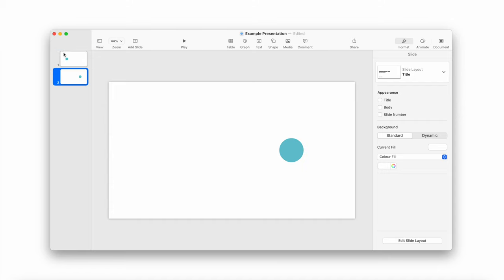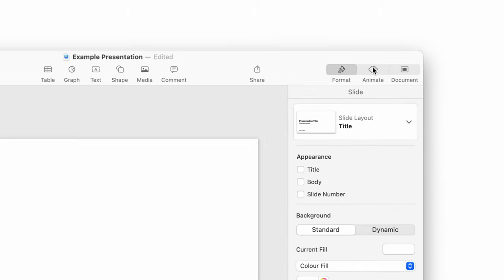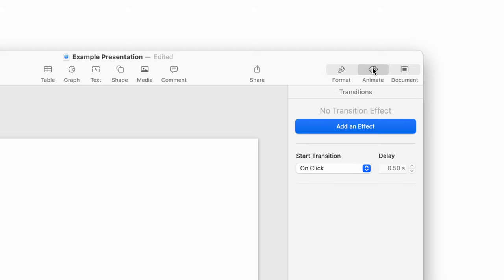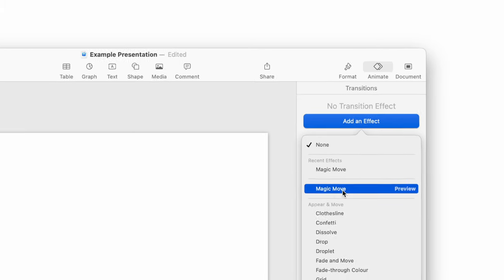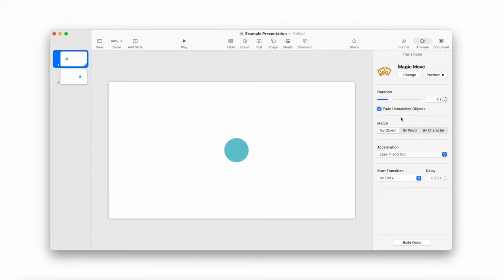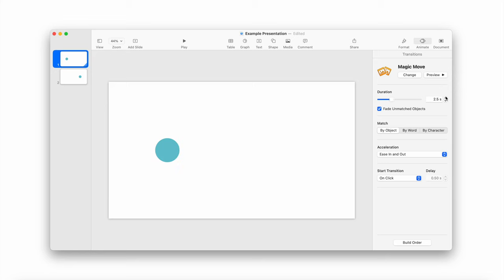Now this is where the magic happens. Select slide one, and then in the top right go to the animate button. Under transitions, click 'add an effect' and select the Magic Move effect. And as you can see, magically, the circle moves from where it was in slide one to its new position in slide two. You can play around with duration and timing to suit whatever you would like to do. And if you play your presentation, you can see your animation in action.